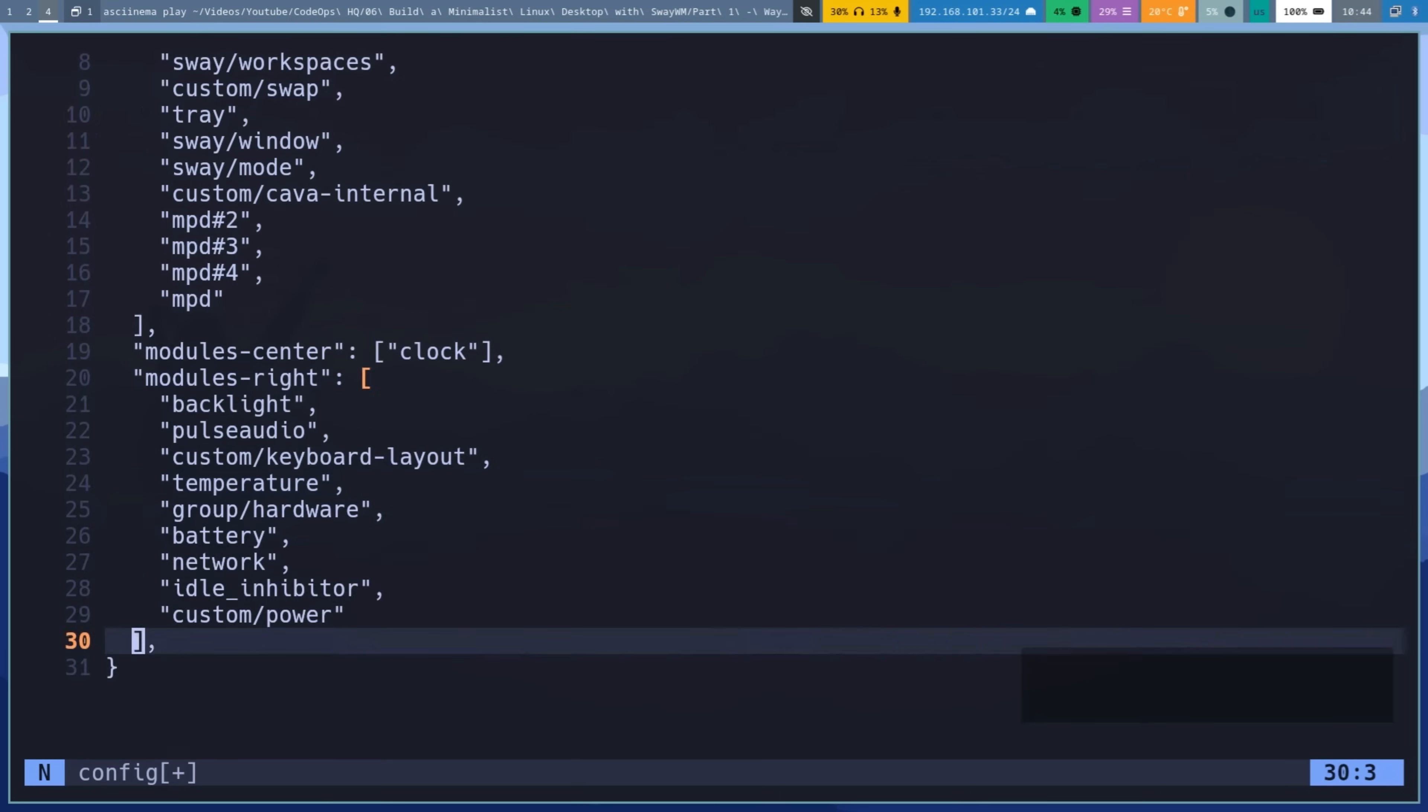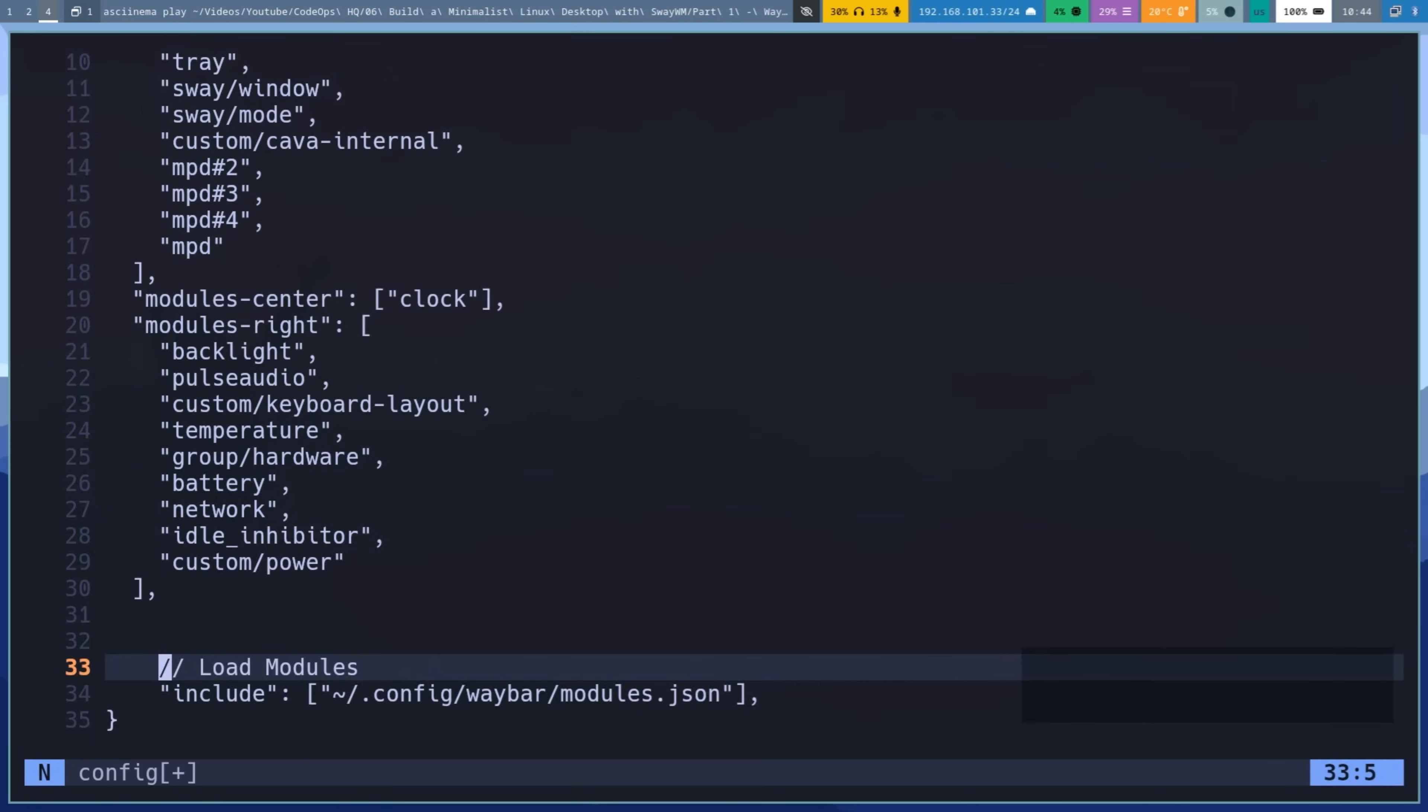Including modules. This line tells WayBar to load all the detailed module configurations from the modules.json file.